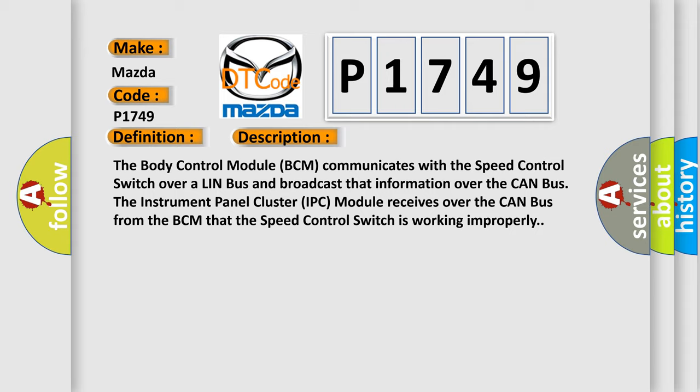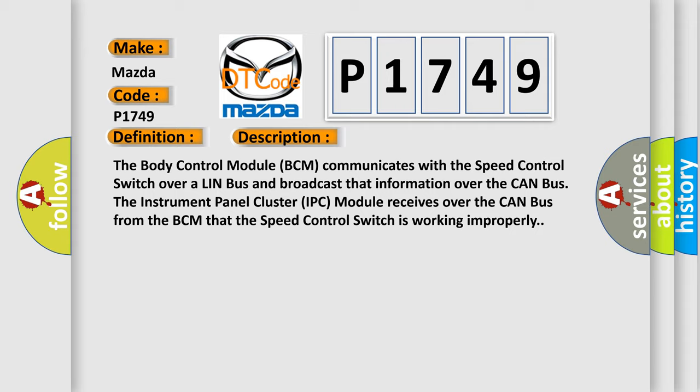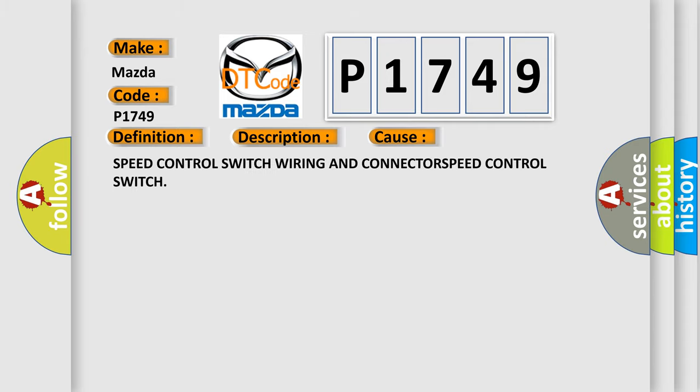This diagnostic error occurs most often in these cases: speed control switch wiring and connector, speed control switch.